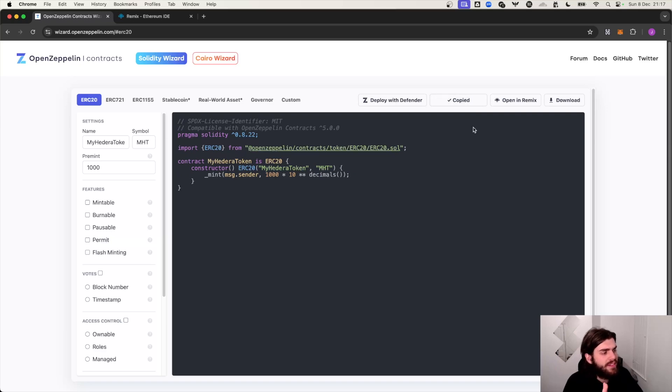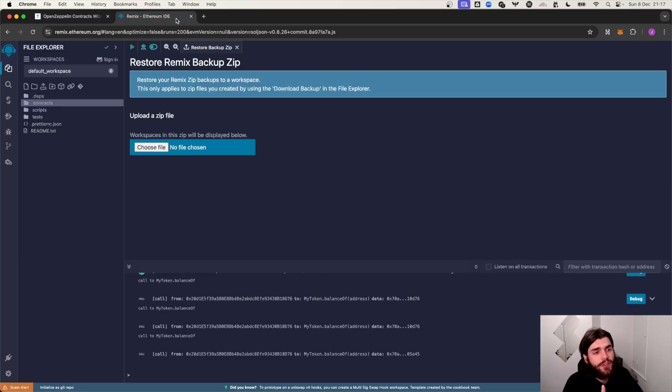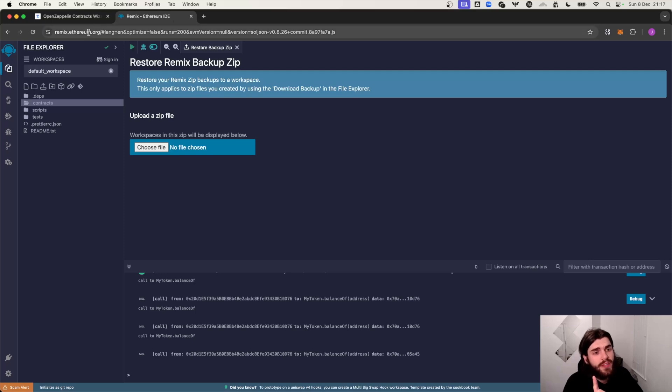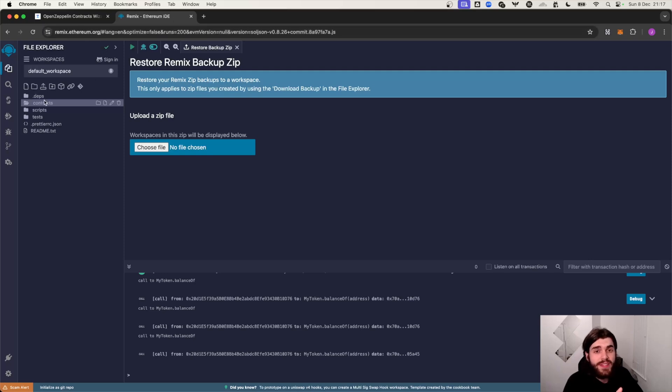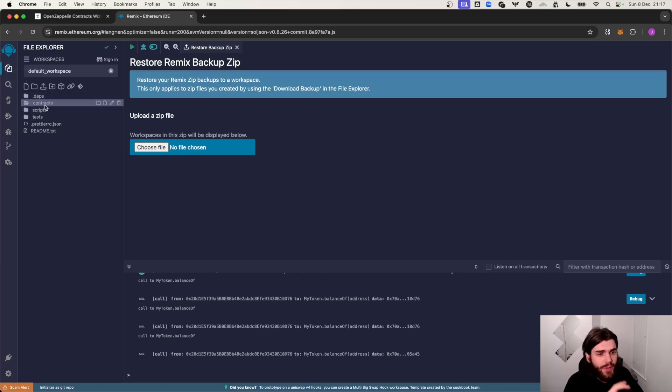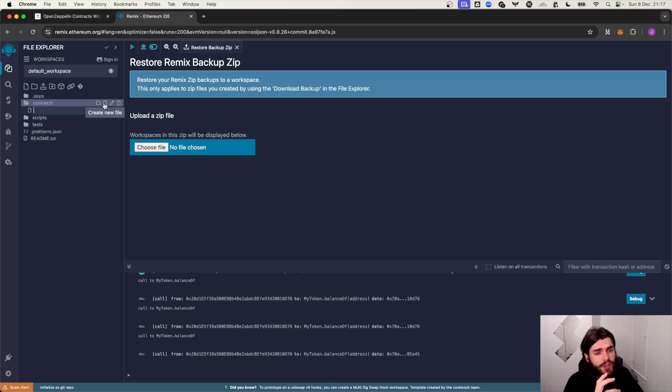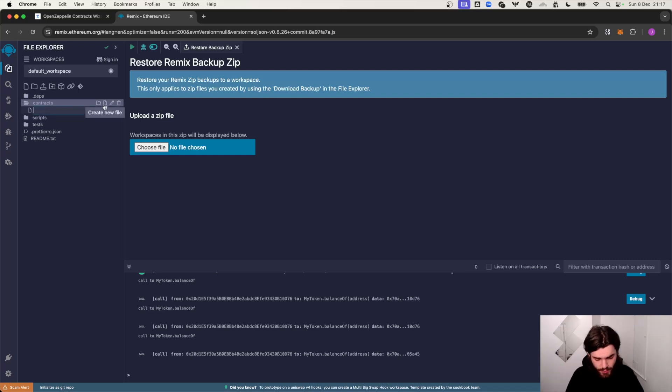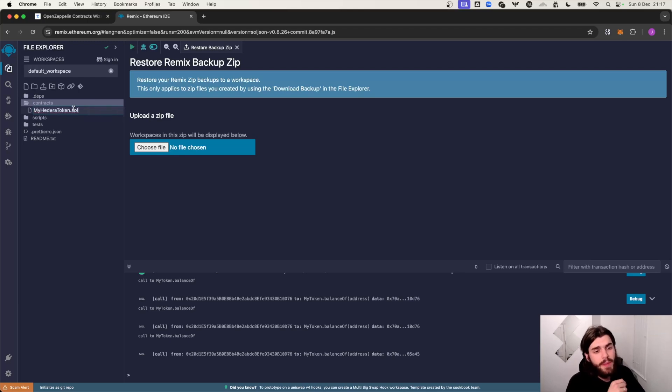Next thing we want to do: head over to remix.ethereum.org. This is where we're going to be creating the actual smart contract. So inside of the home page we see this contracts directory. I'm just going to create a new file and we can call this whatever we want. Let's call it MyHederaToken.sol. Make sure you add this .sol file name because we're writing in Solidity here.